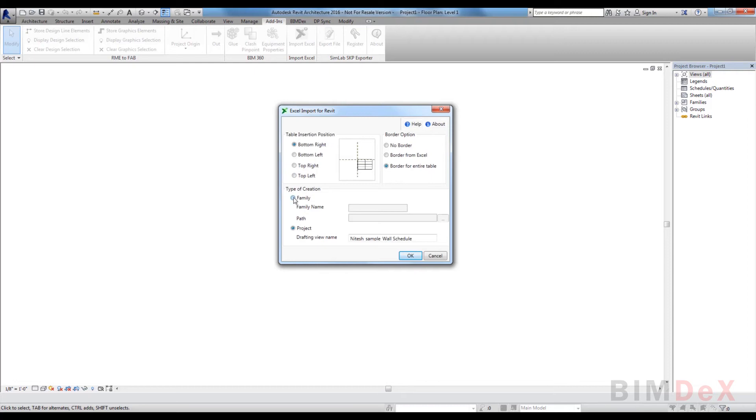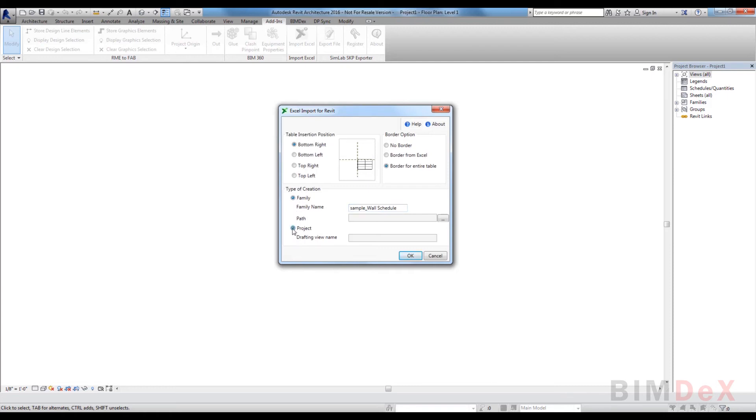Type of creation: this option lets the user select the type of exported Excel in Revit. That is, the Excel can be exported as a Revit family document or Revit project.